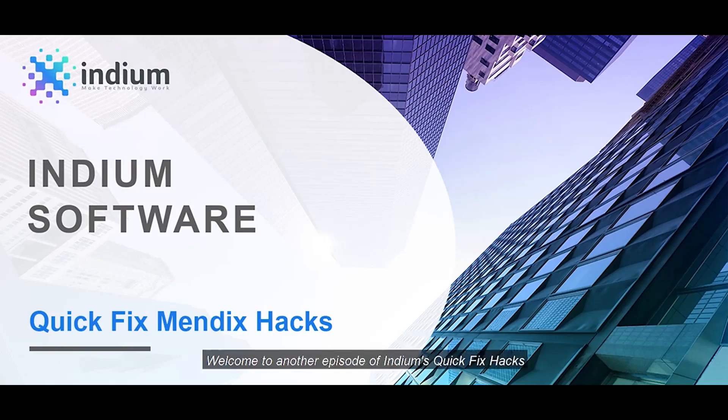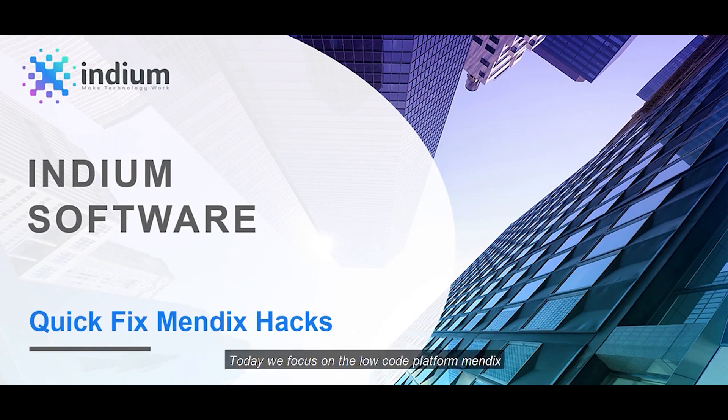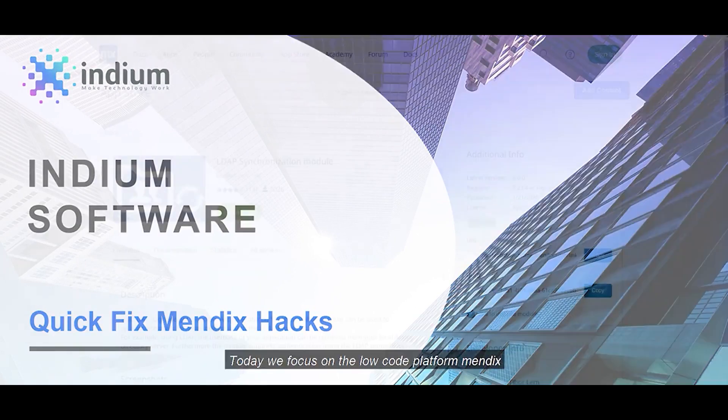Welcome to another episode of Indium's Quick Fix Hacks. Today we focus on the low-code platform Mendix.